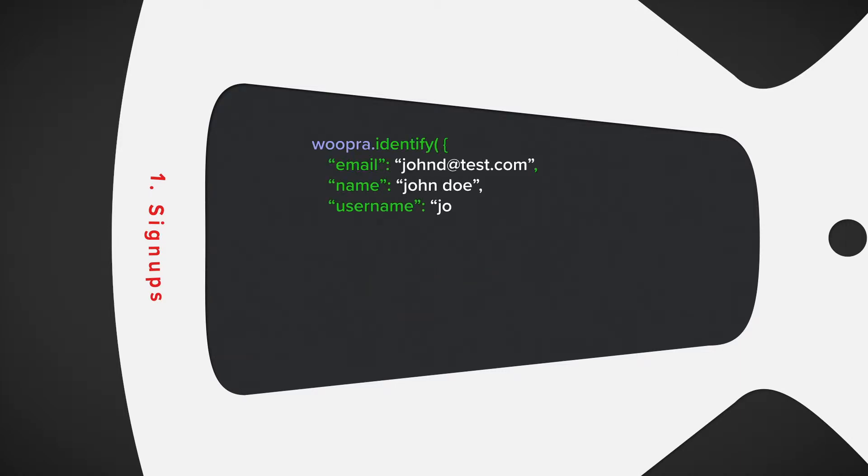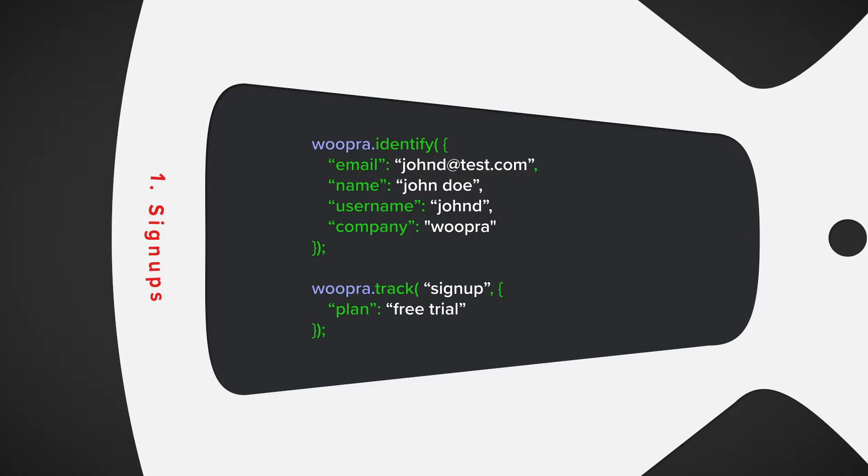The code will look something like this. First, we'll send any identifying information such as email, name, username, and company in the identify function. And for the event, we'll send our signup event as signup and the property will be plan type.